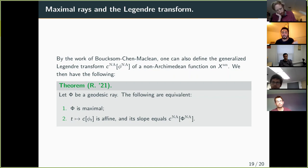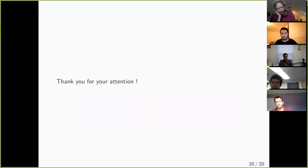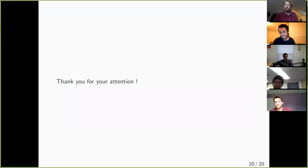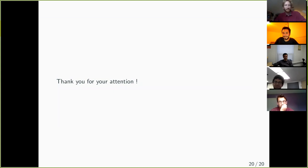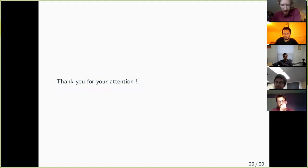That's all I have to say. Thank you for listening.